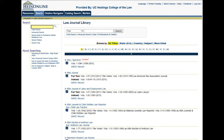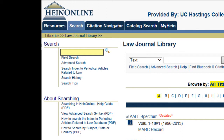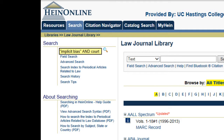Let's pretend we are searching for articles on the topic of implicit bias in the courtroom. We might want to enter the phrase "implicit bias" in quotation marks, followed by the word AND in all capitals and the word court. It is important to note that in HeinOnline, Boolean operators — that is, the words AND, OR, AND NOT — must be capitalized.